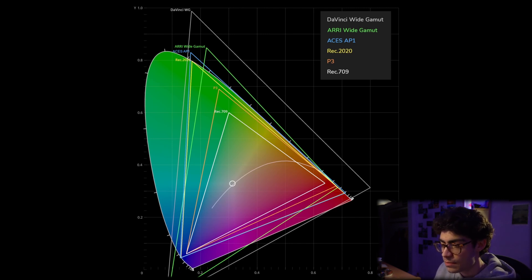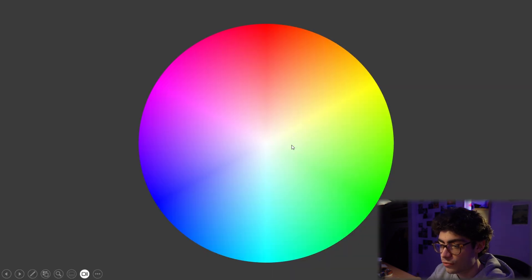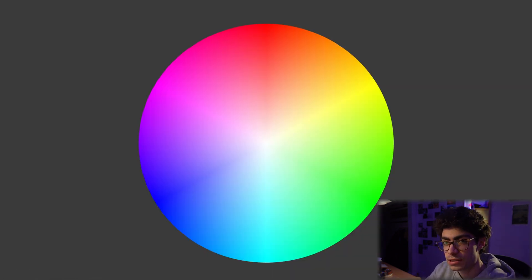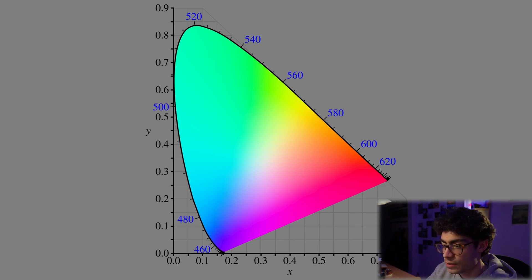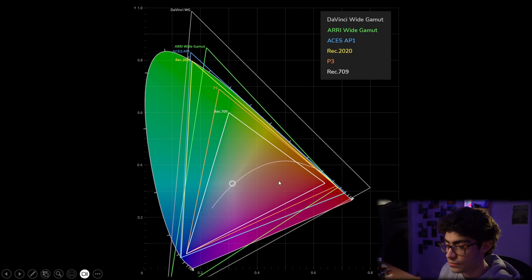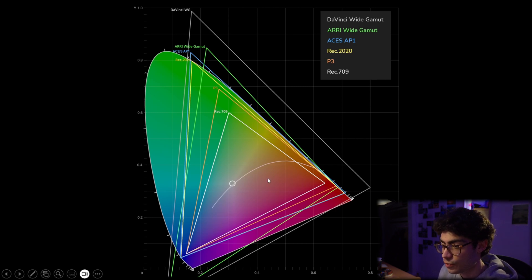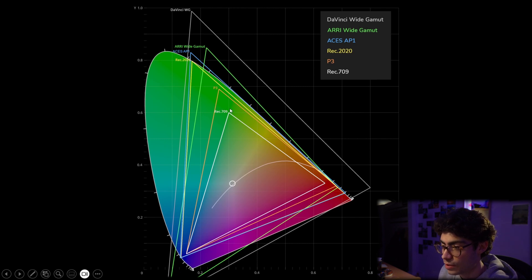So basically, if you think about the chromaticity diagram as a sort of warped color wheel, I think that's a good way to look at it. So that's why it has such great utility. When we're looking at graphs like this, we can find out which color spaces are going to give us the most breadth. So working in DaVinci Wide Gamut, way, way, way better than Rec.709.